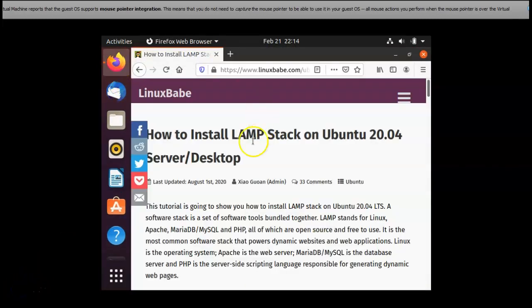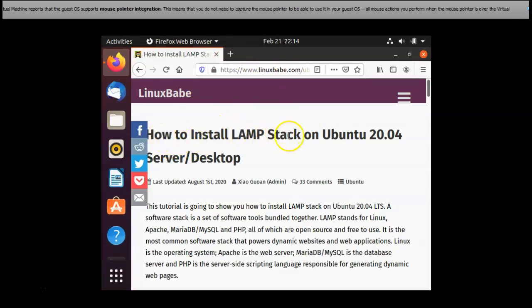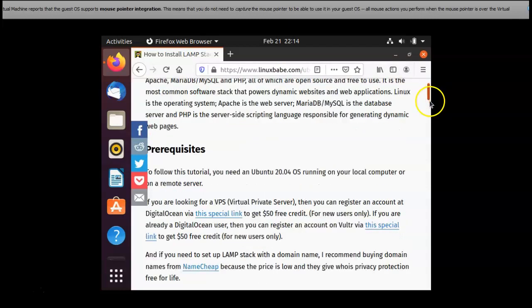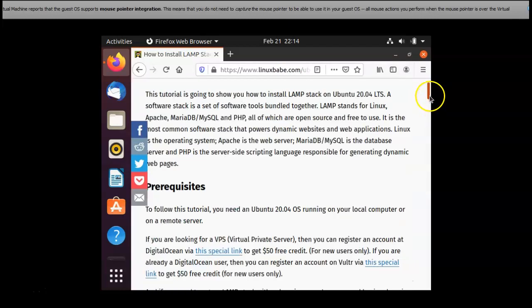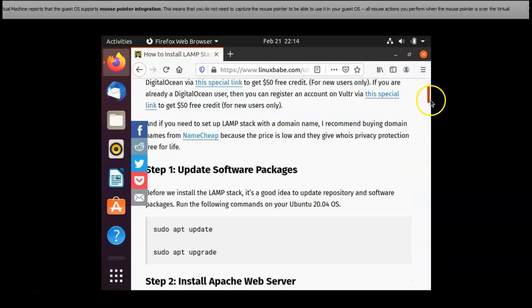I am using this web page as the reference to install LAMP server on the Ubuntu. I am following the steps that's given here.